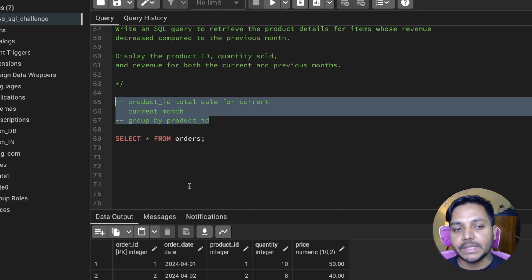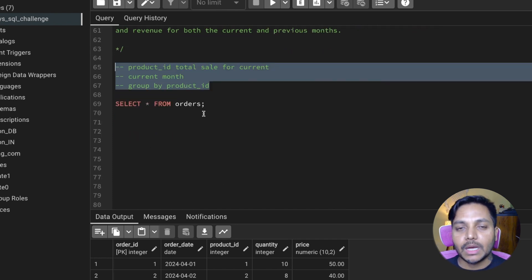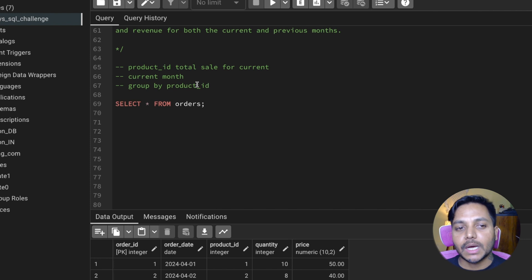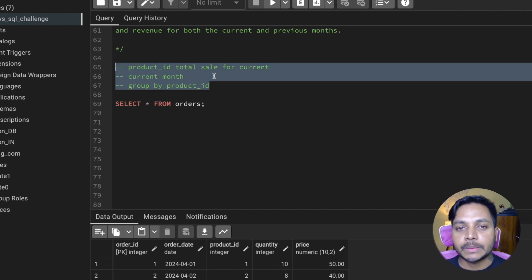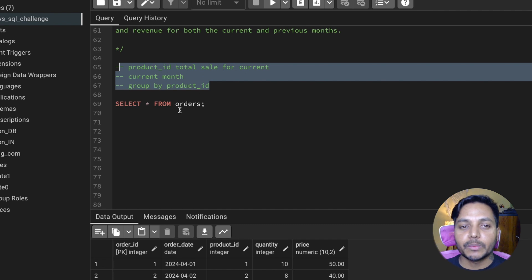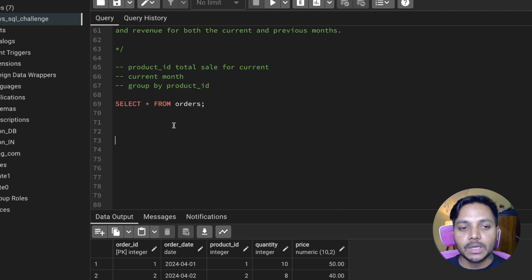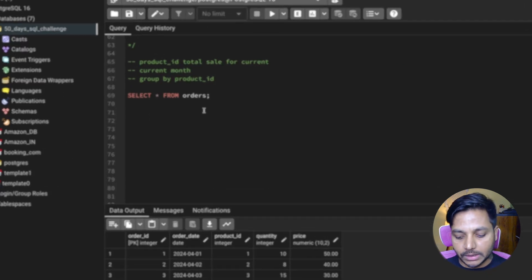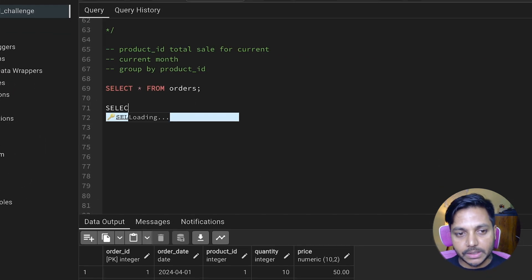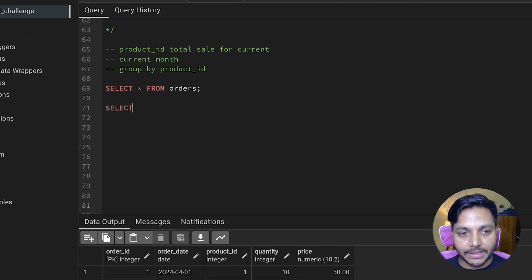Then we can do the same thing in another new CTE where we subtract one month from the current month to get the previous month data, then compare both CTEs to get our result. I'd request you to watch the video till the end because this is one of the most asked interview questions, and I'll give you a challenge at the end to improve your SQL skills.